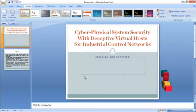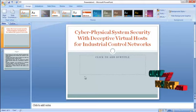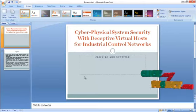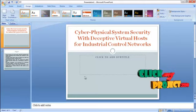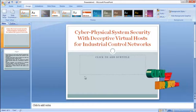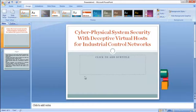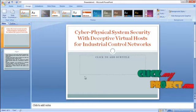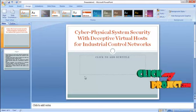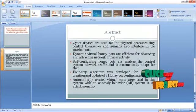Hi, welcome to clickmeproject.com. This video will lead us to the demo of Cyber Physical Systems Security with Deceptive Virtual Hosts for Industrial Control Networks.